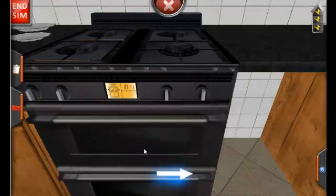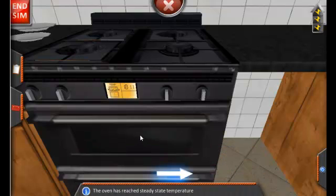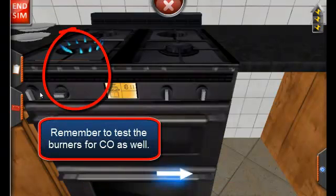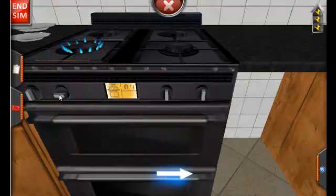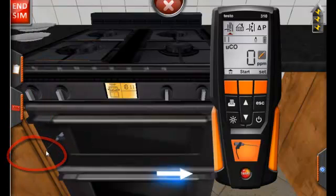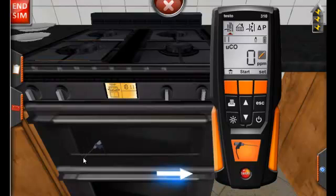The third functional piece of the oven are the burners. We will also test these for carbon monoxide. Let's begin the tests. To do so, we are going to launch our combustion analyzer. To test the flue gas levels, we want to place the probe in the back vent of the oven and set the tool to flue gas test.